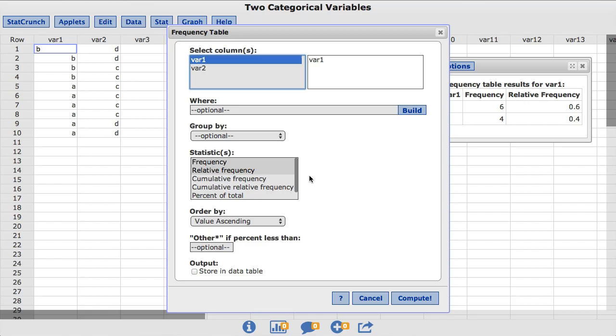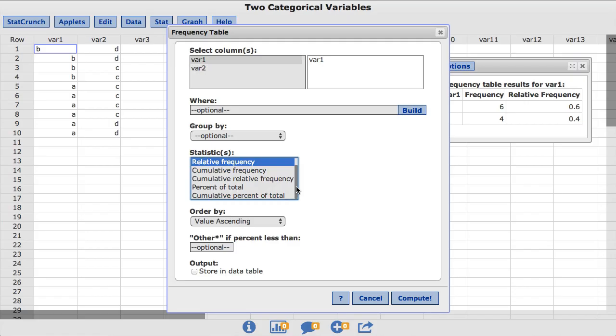In the Statistics box, you will see a number of different options that can be added or removed from your frequency table.